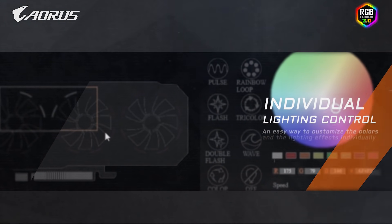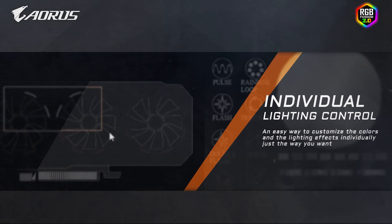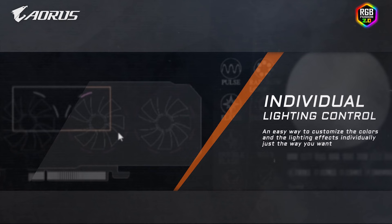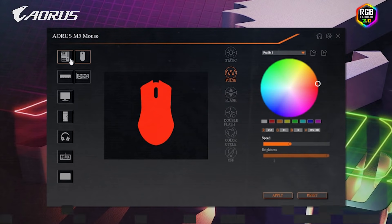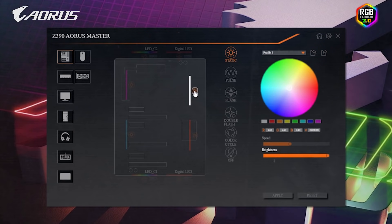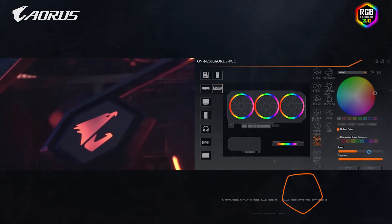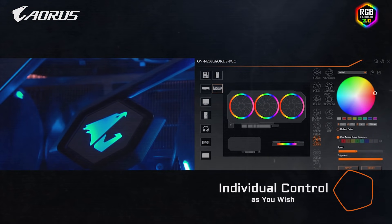RGB Fusion 2.0 also gives you a convenient way to set up the RGB lighting individually. By clicking the product icon, you can see all the detailed settings for each component and customize the colors and lighting effects just the way you want.